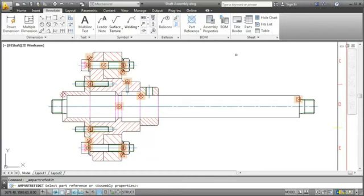As you can see there are quite a few that we didn't create. The answer is they all belong to standard parts. In AutoCAD Mechanical standard parts automatically come with part references already. So no extra work here.